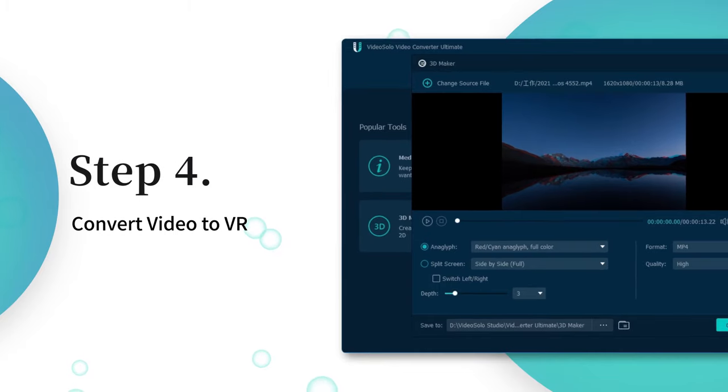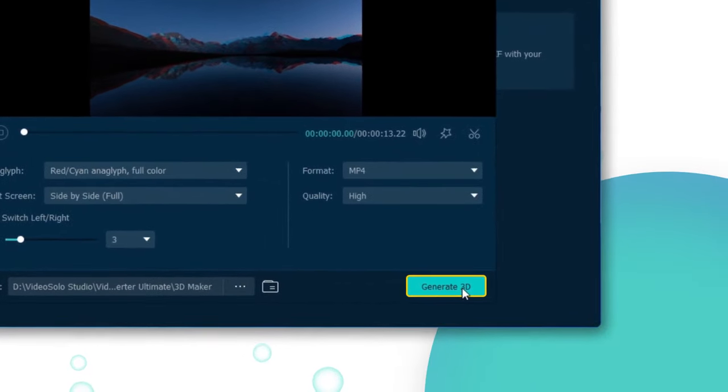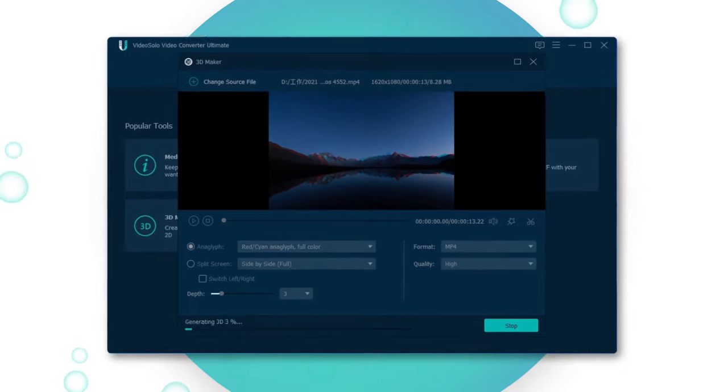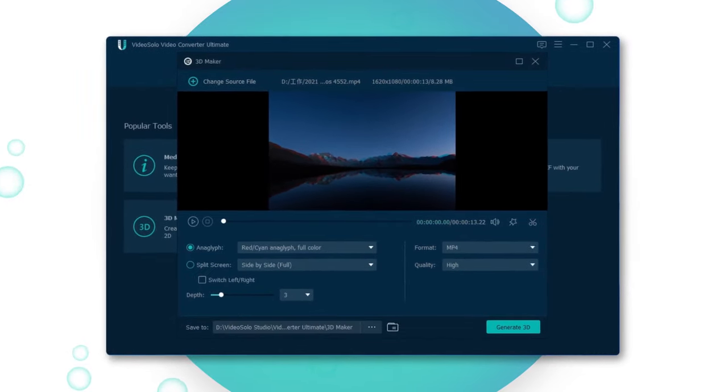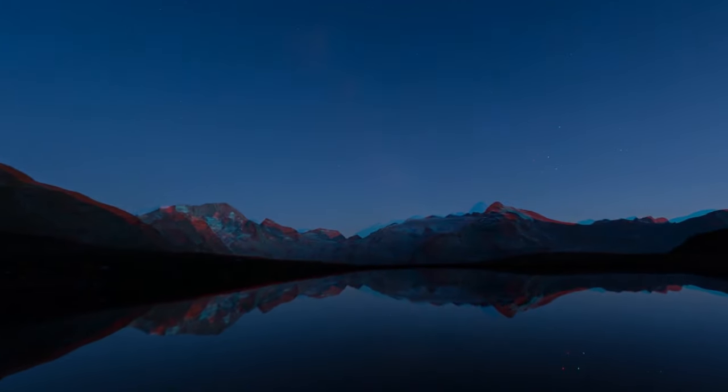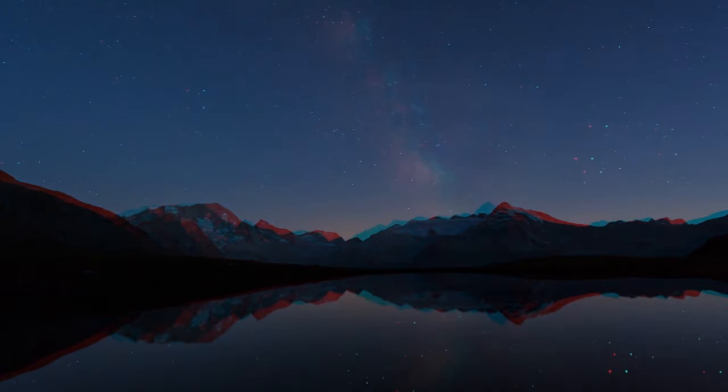Finally, hit the Generate 3D button to start video conversion for VR. The process will be finished in a short time, and now you can enjoy the VR video on your VR headset.